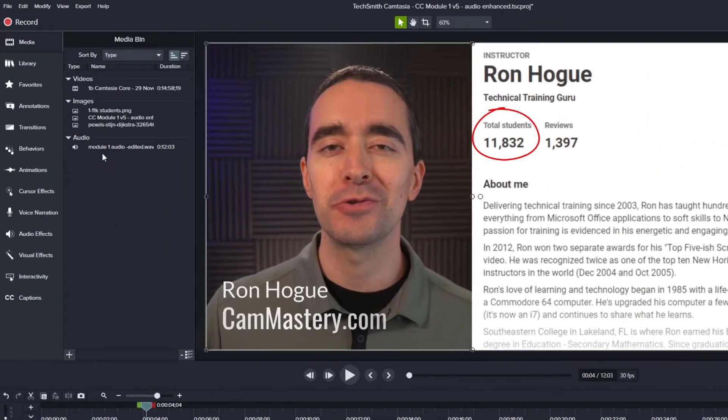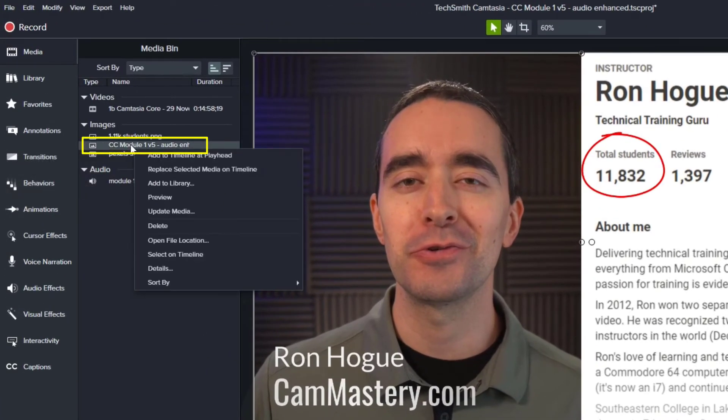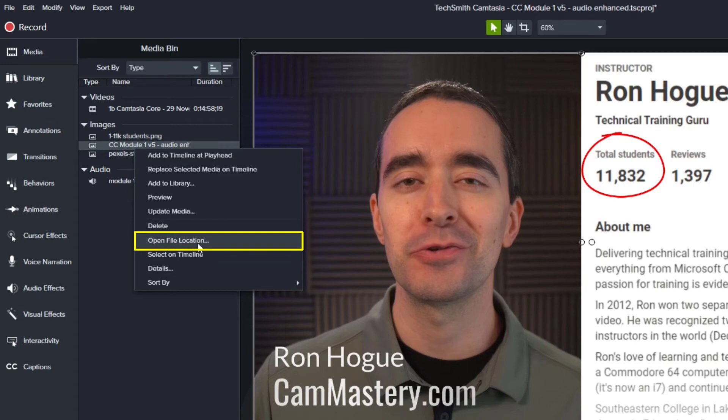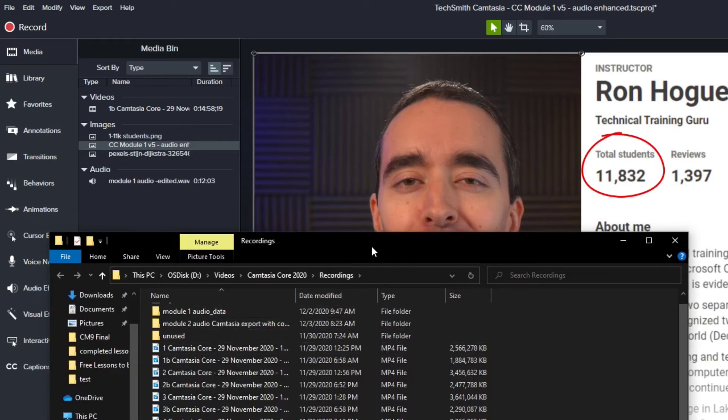If I want to know where that file is, I can just go up, right click the file and choose open file location. And in this case, it put it in the same folder where I had saved my project.